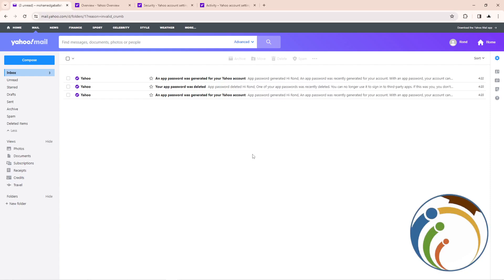Hello guys, today I'm going to show you how you can see your recent activity on your Yahoo Mail account. Let's do it. All you have to do is just follow along, so make sure you subscribe if this is going to help you a lot.